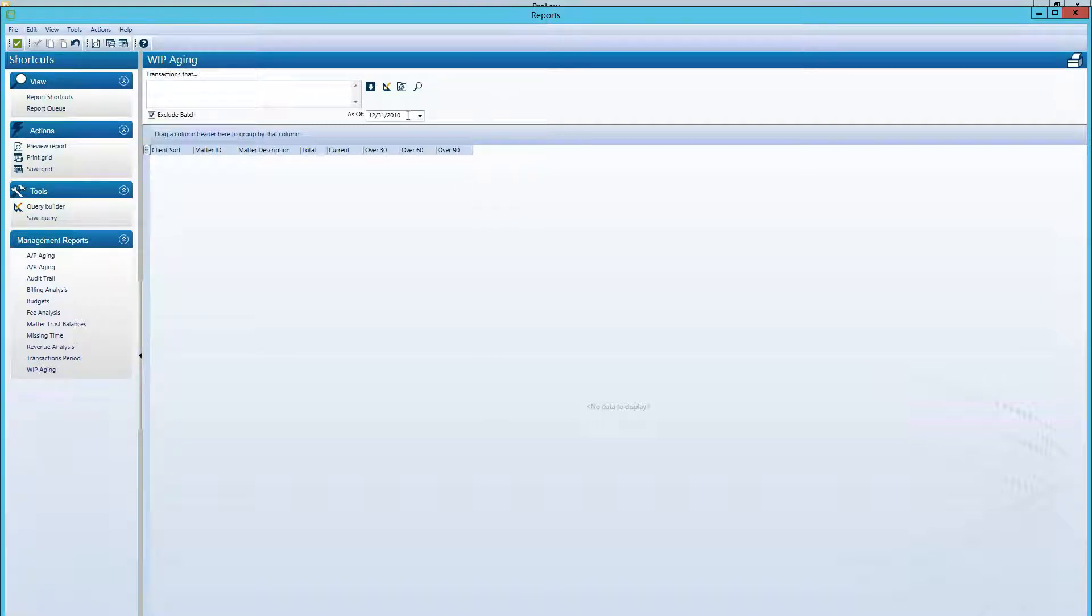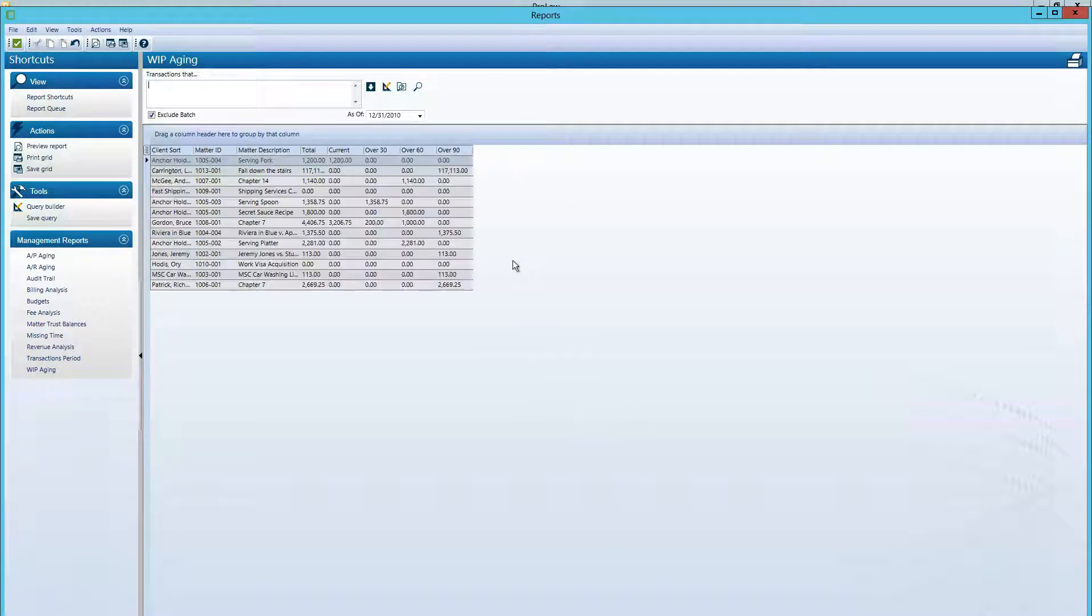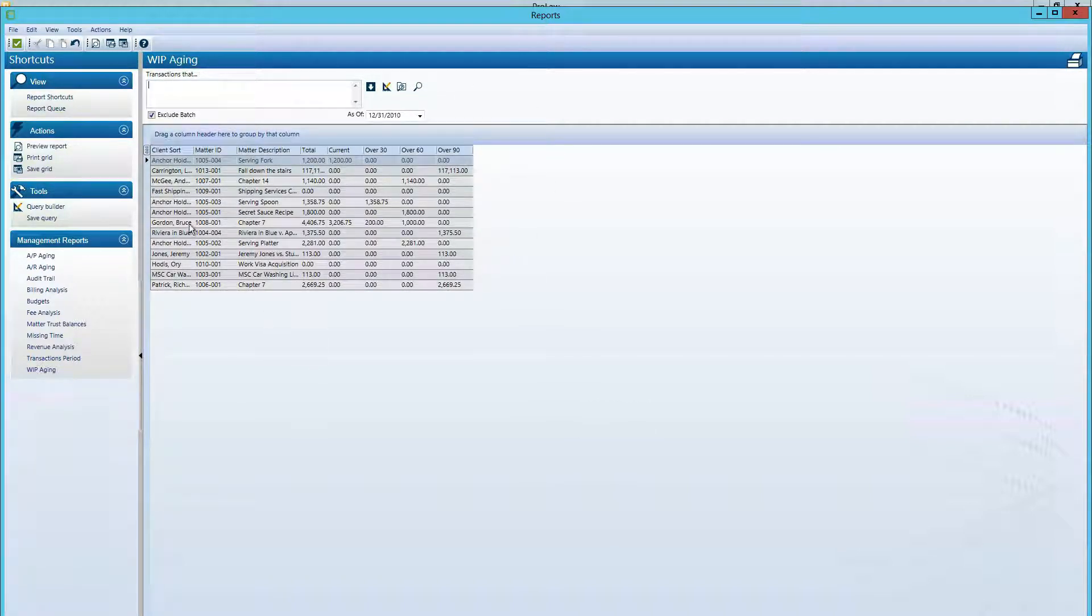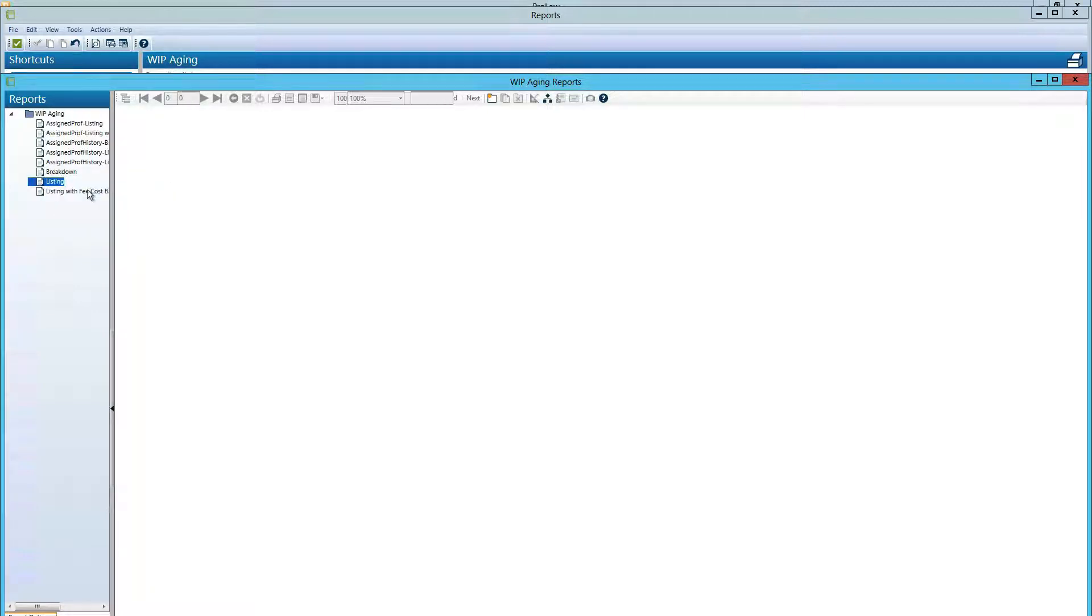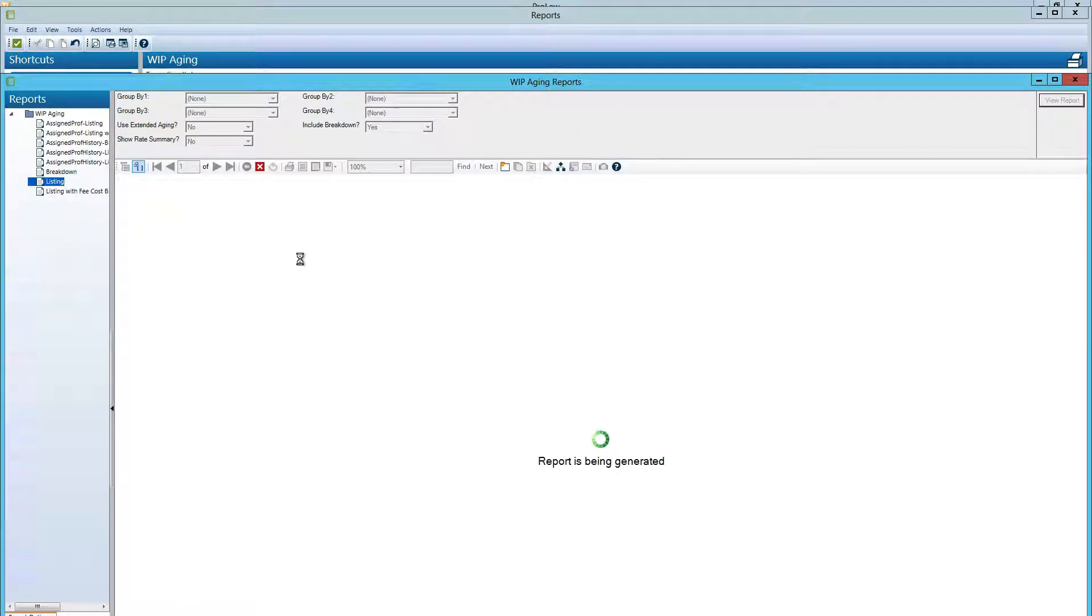So with the date set, we're going to start the query. And from here, we can preview the report. And we want the listing version because that has the aging behind it.